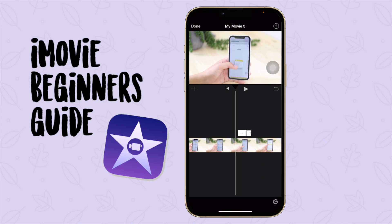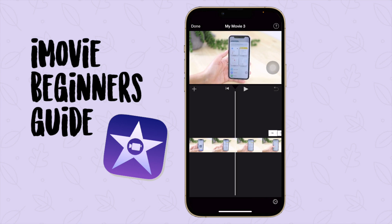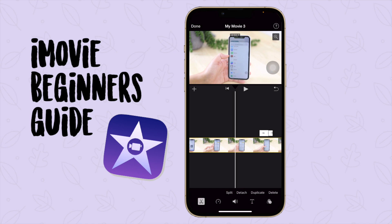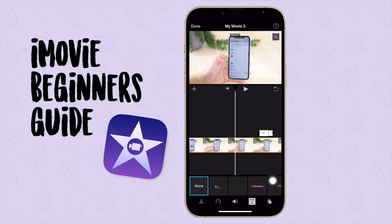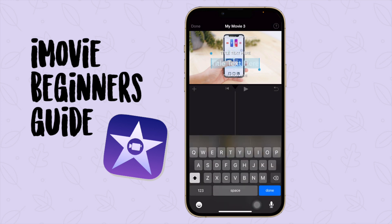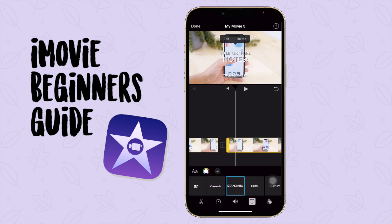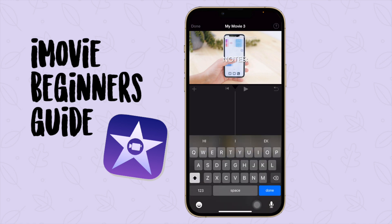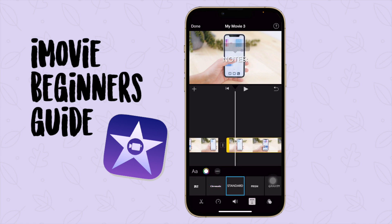Now let's add some text. I'm going to press the T button to add text. I'll choose 'Standard,' then press on the text and say 'Edit.' I'm going to type 'Notes,' then press the top one, say edit, and delete the extra text — so now it's just that one word. You can drag and drop it to where you want it to be.